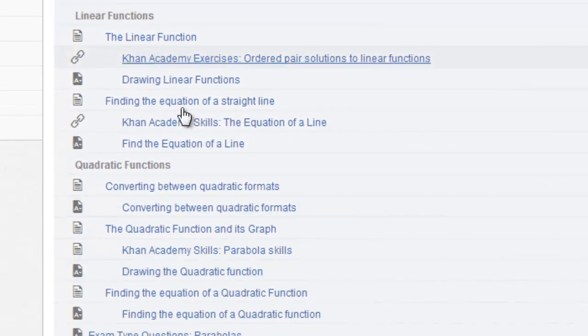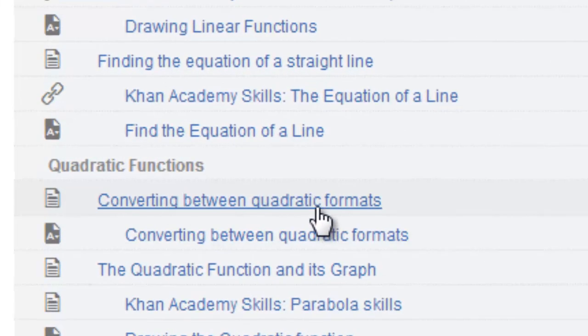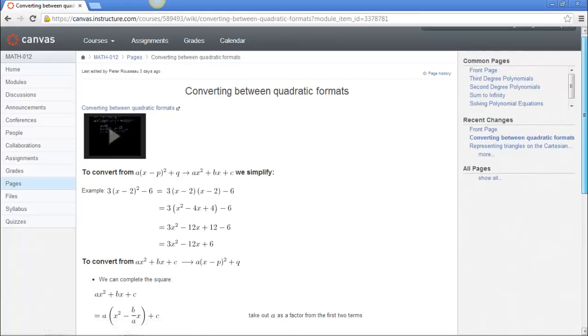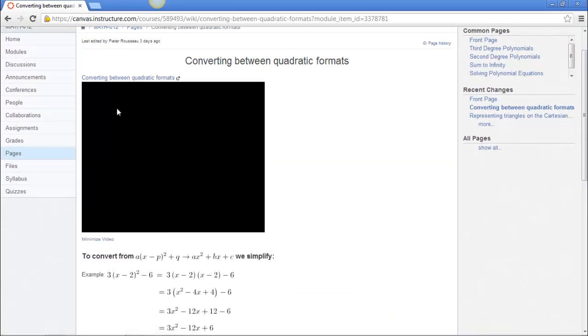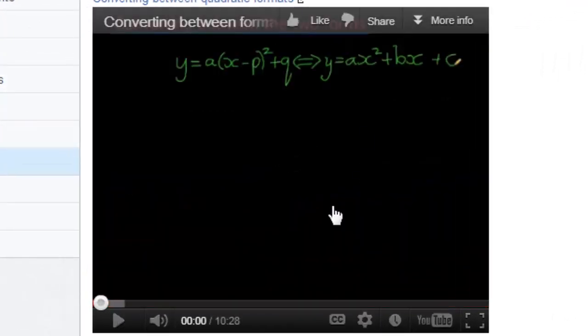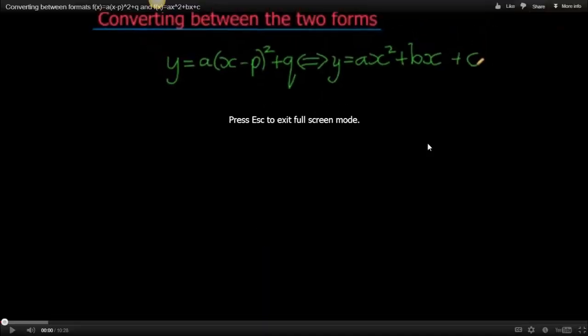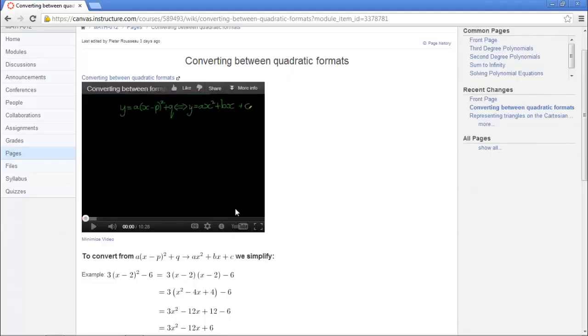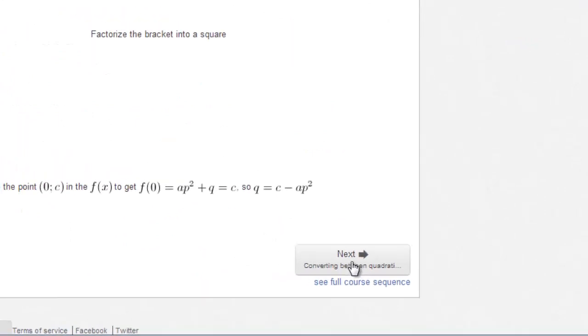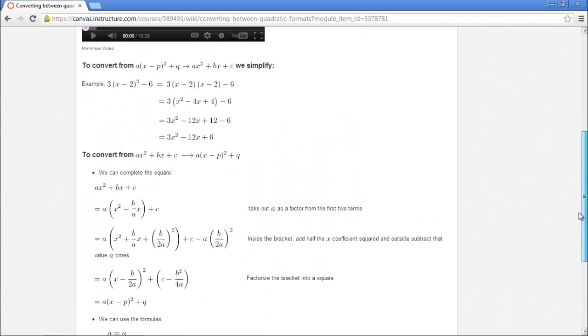If I go to any of these topics, for example converting between quadratic formats, I'll be taken to a page from where I can learn this current topic. On the page you'll notice there's a video example. If I click on that it will start a video which will teach me the topic at hand. You can enlarge it to watch it on full screen and once you feel confident with what you've learned you may go ahead and press next which will take you through the content sequentially. You will also notice that on this page there are some text.